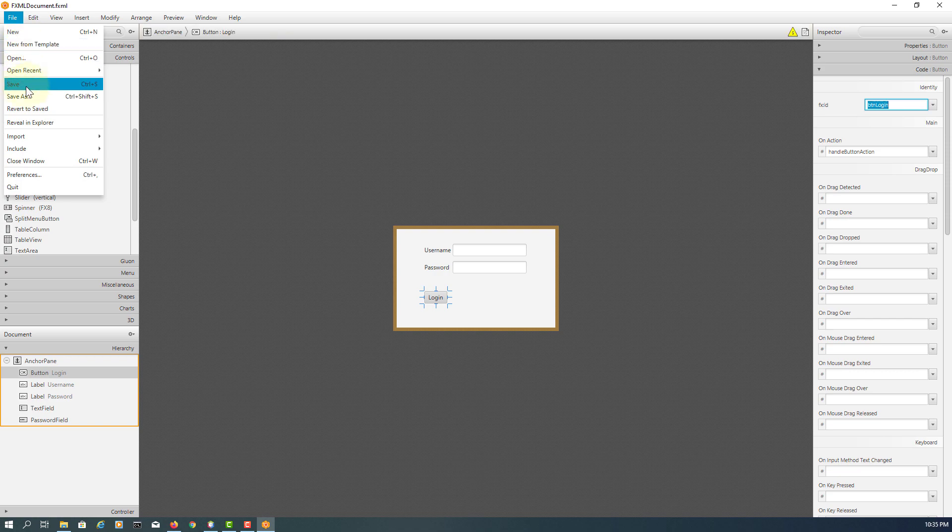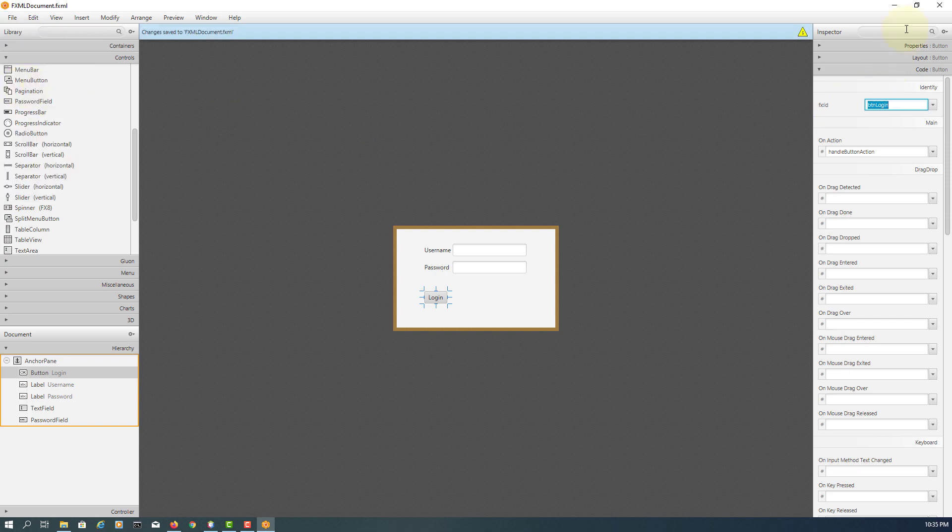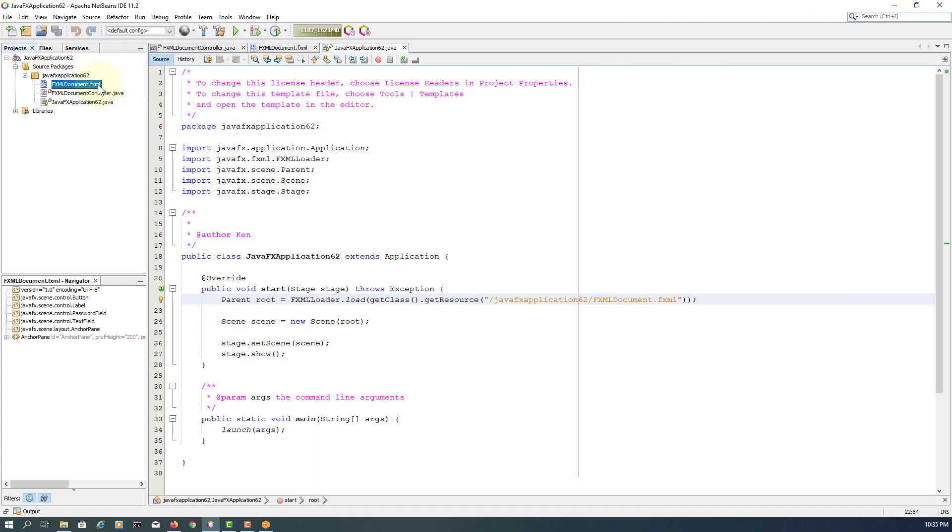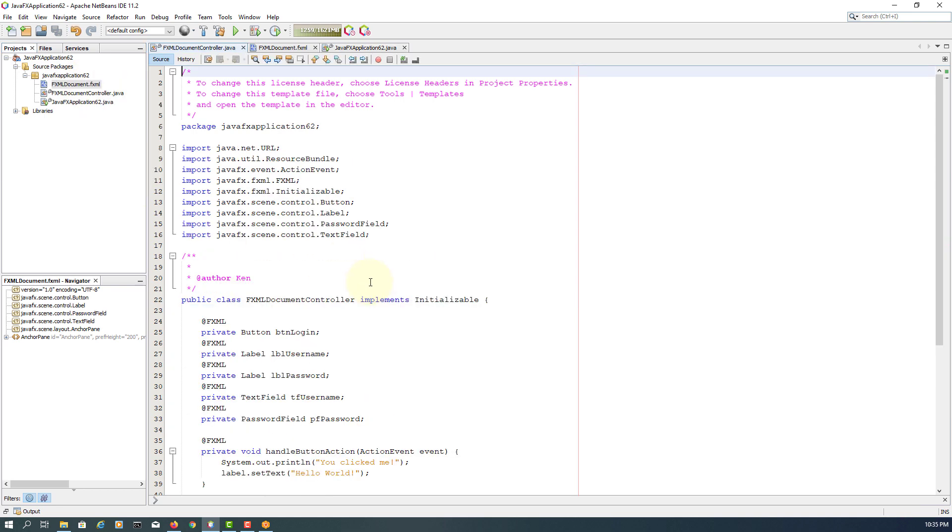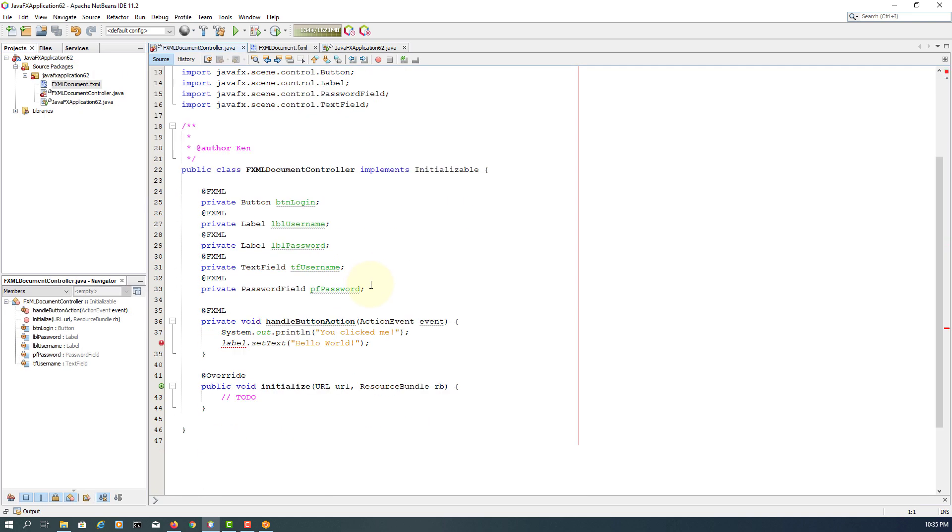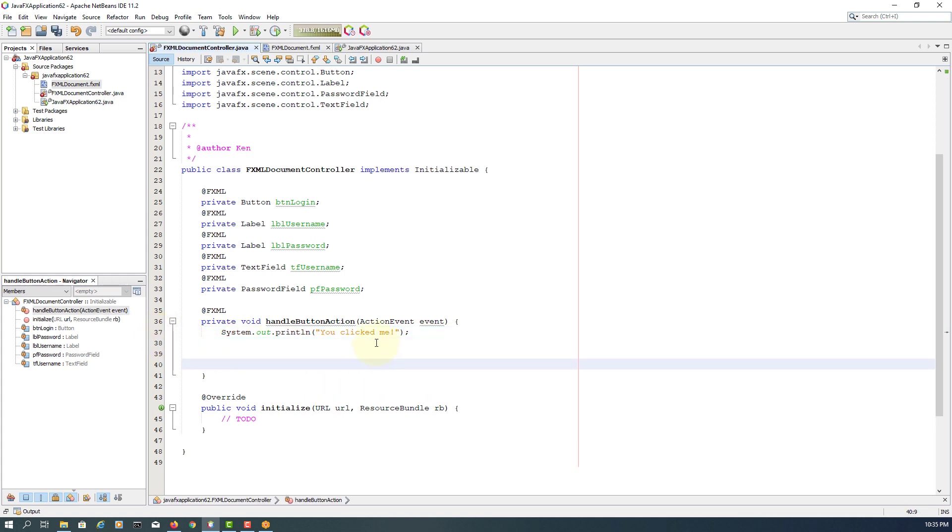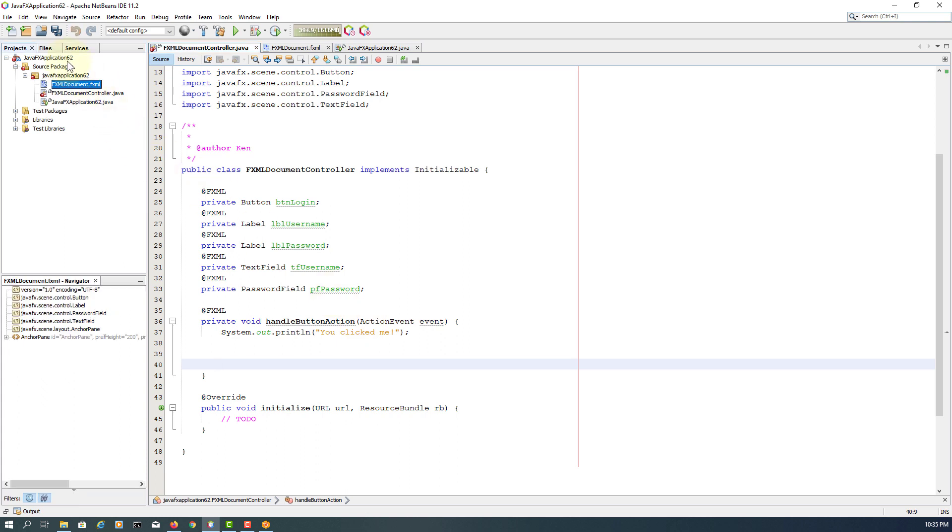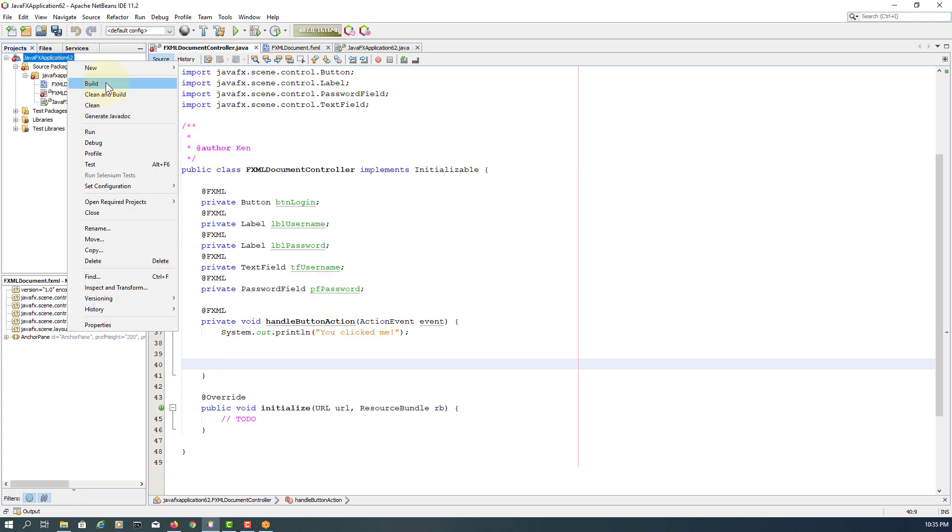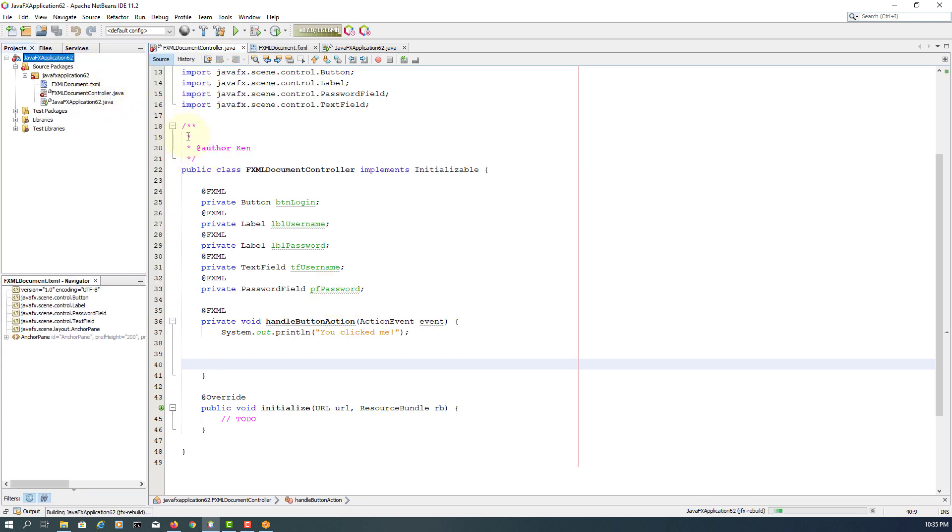For now let's save and go back to NetBeans. Make controller. We don't use those labels, I will remove them. Let's have a look, clean and build and run it.